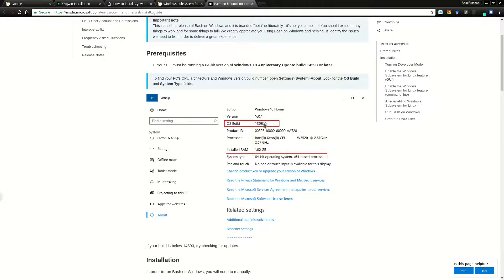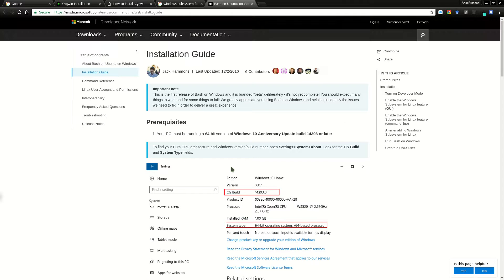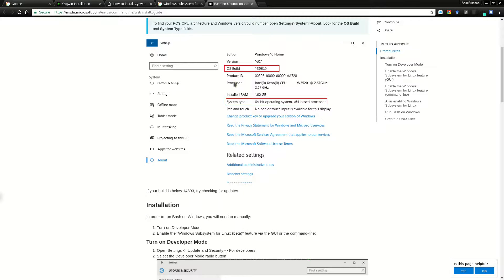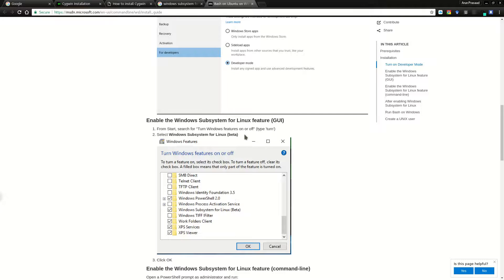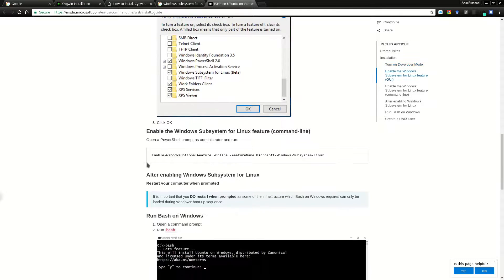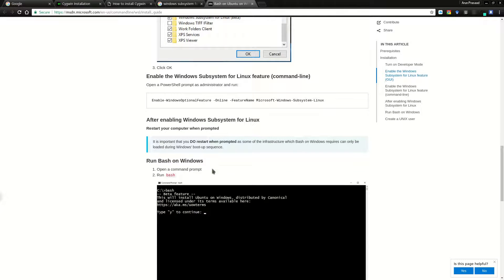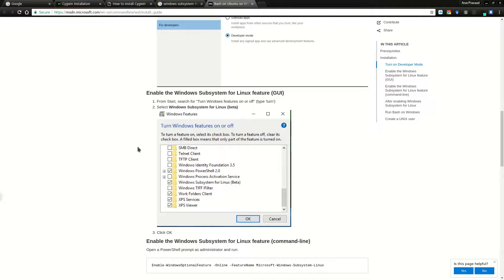On that web page, all the steps are explained. The requirements are: build greater than 14393.0, version 1607 or above, a 64-bit operating system on an x64 processor. If you meet this configuration, you're officially eligible for Windows Subsystem for Linux. To set it up, go to Settings, then Update and Security, enable Developer Mode, then go to 'Turn Windows Features On or Off' and activate the Windows Subsystem for Linux beta, or run the command in the command line directly.